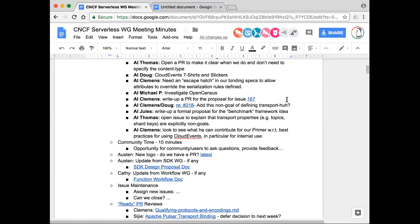Community time. Is there anybody from the community who isn't part of the normal working group who would like to bring up a topic for discussion, whether it's an issue or question or concern or anything like that?